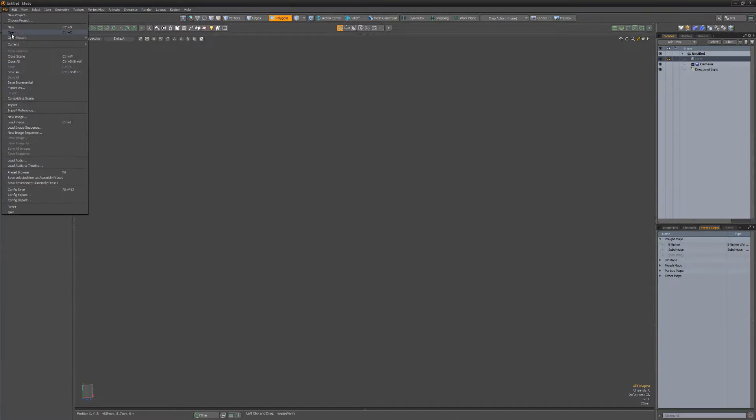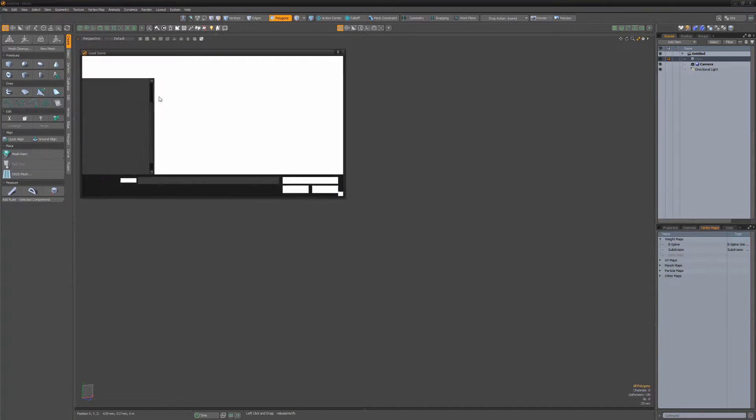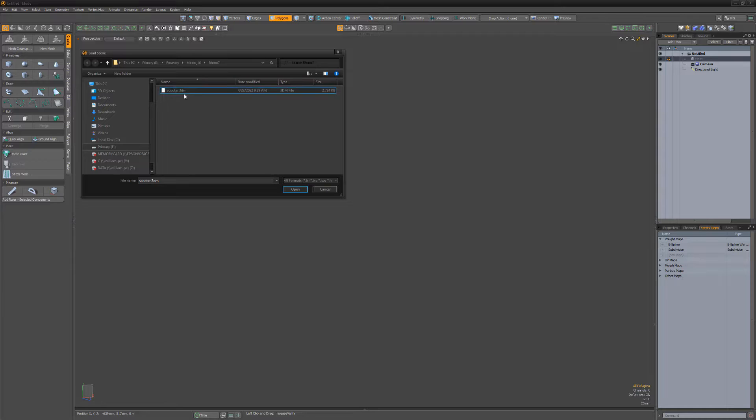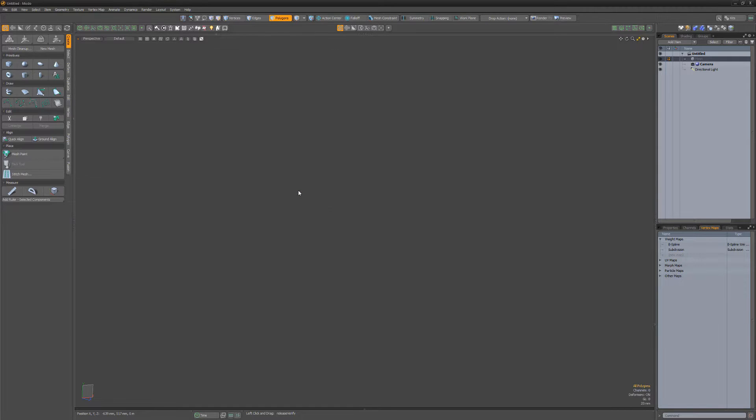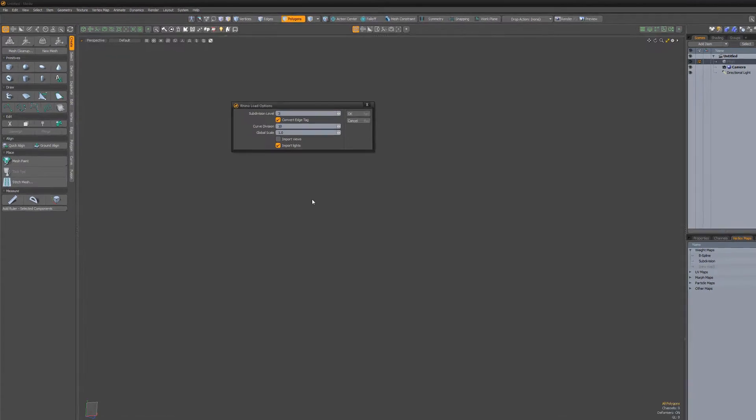Modo's Rhino 7 Import supports the latest 3DM features, such as subdivision surfaces, edge creasing, and more.